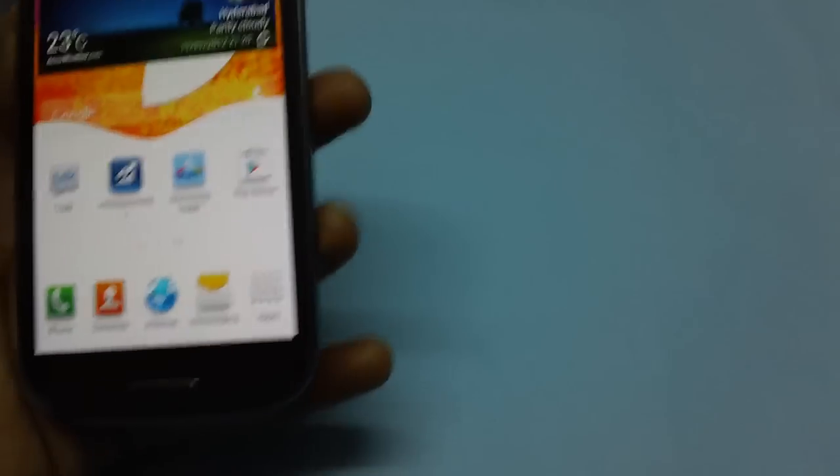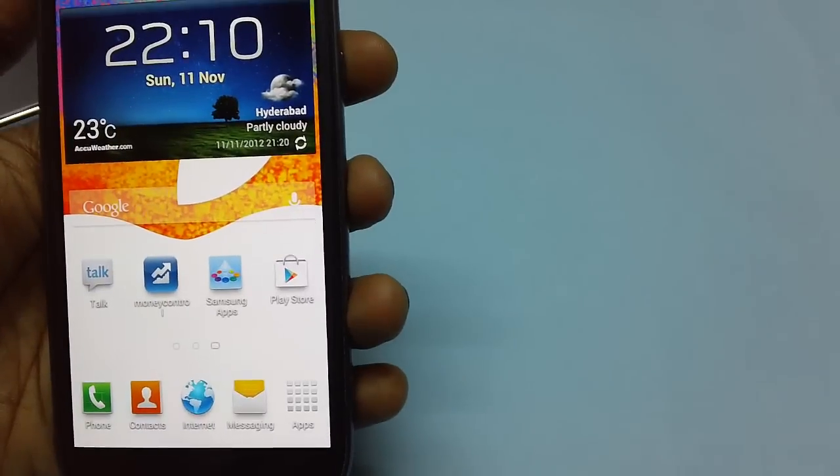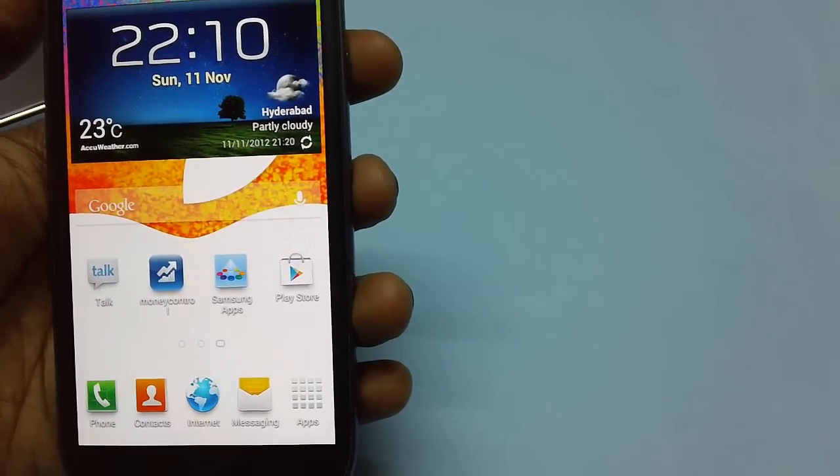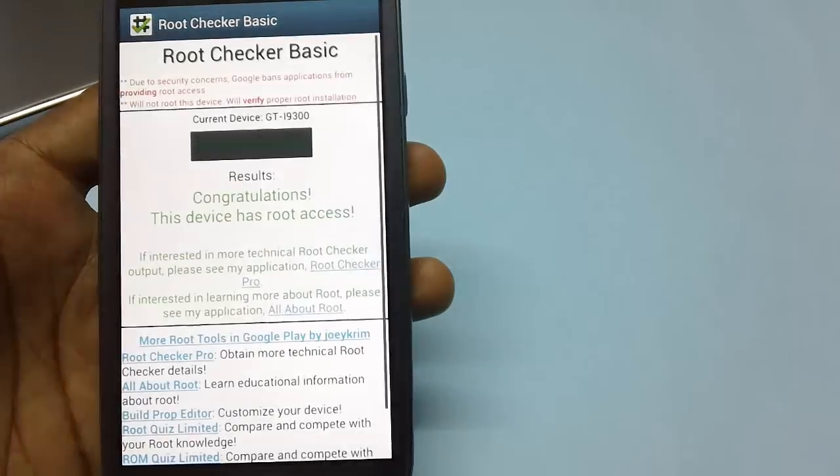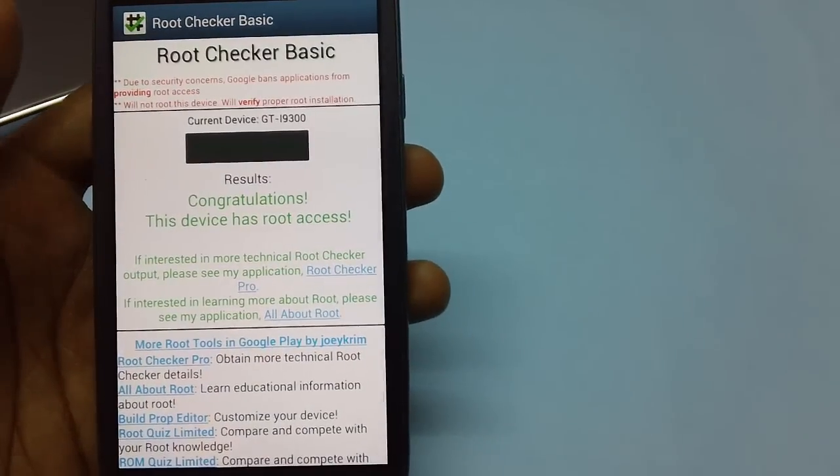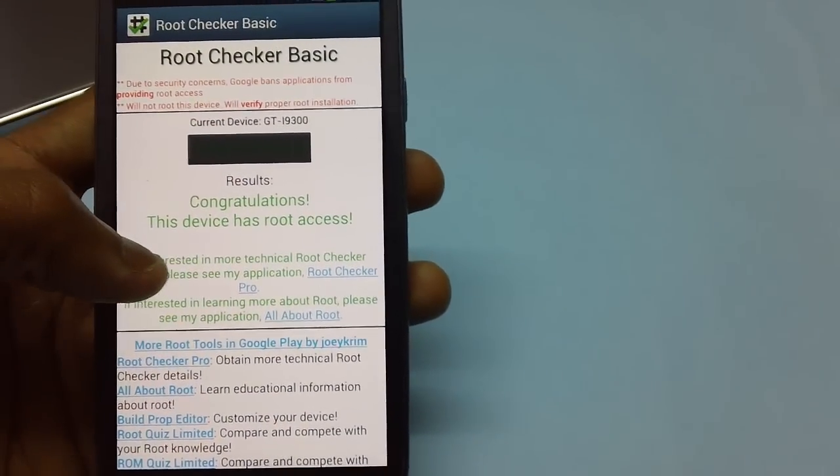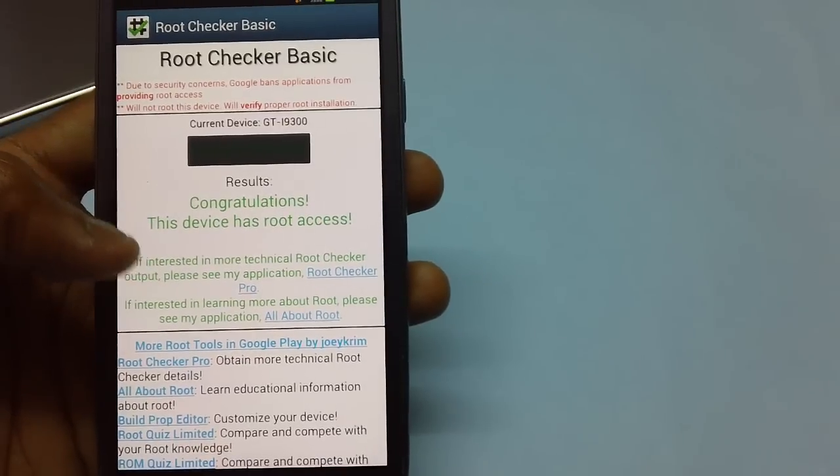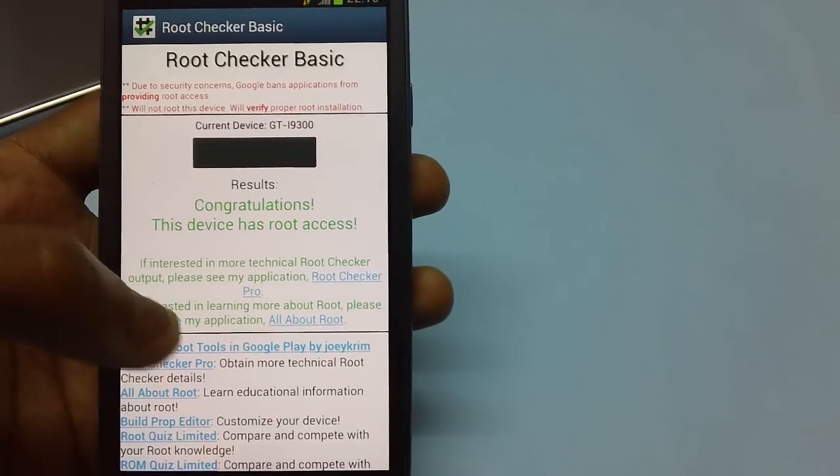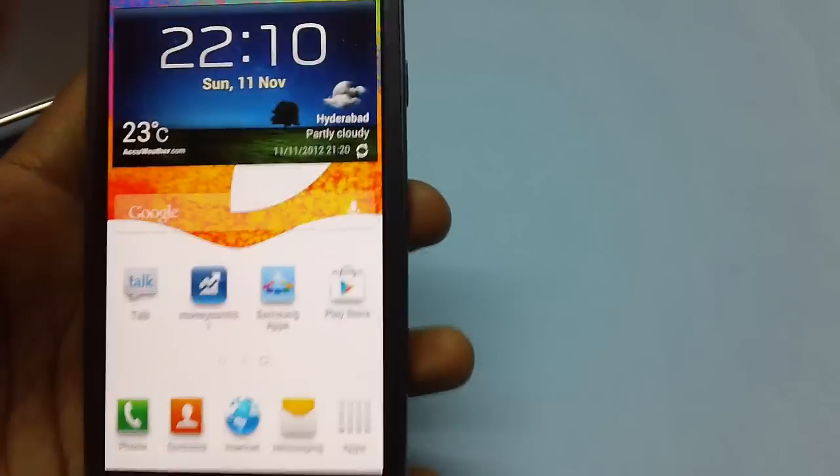You now need to first ensure that your device is rooted. To check this, install the application called Root Checker. You will be reading this message of congratulations: this device has root access, which means the device is rooted.